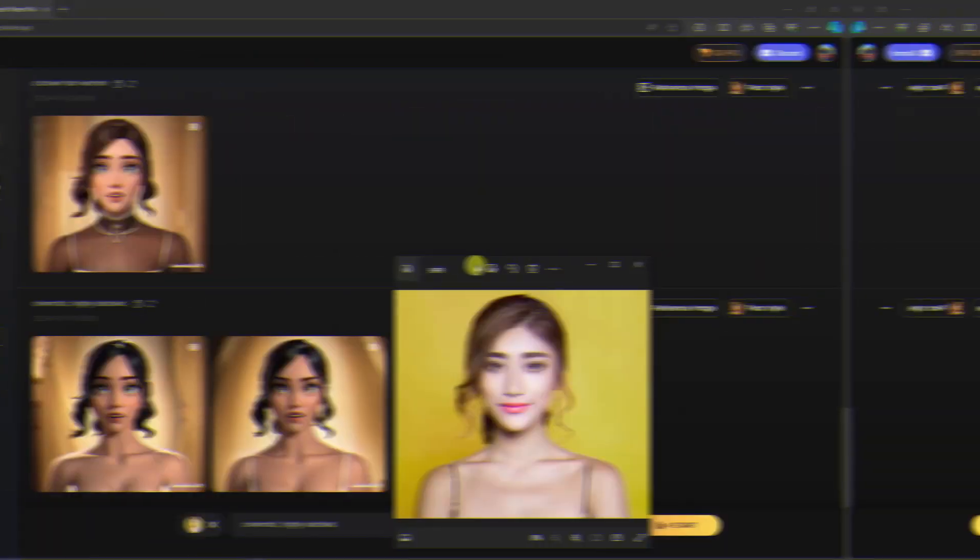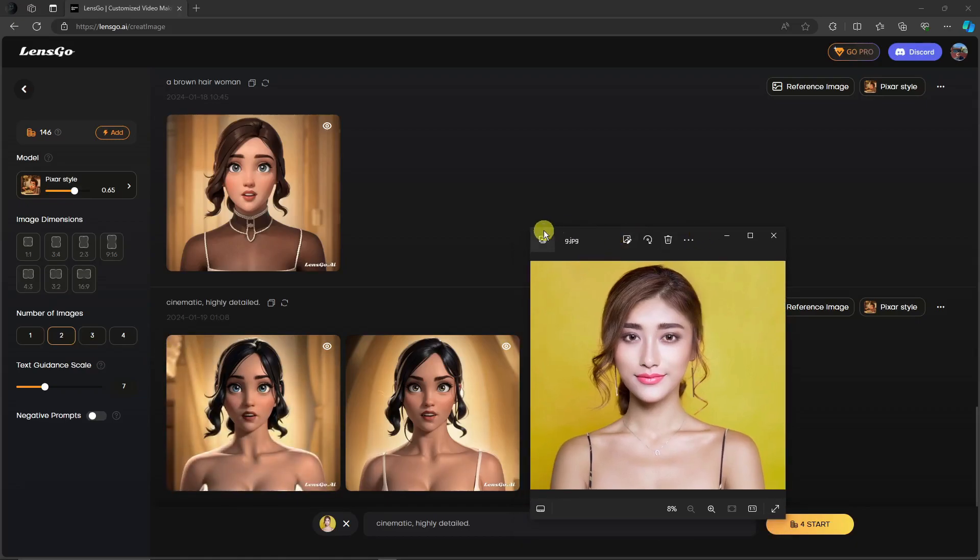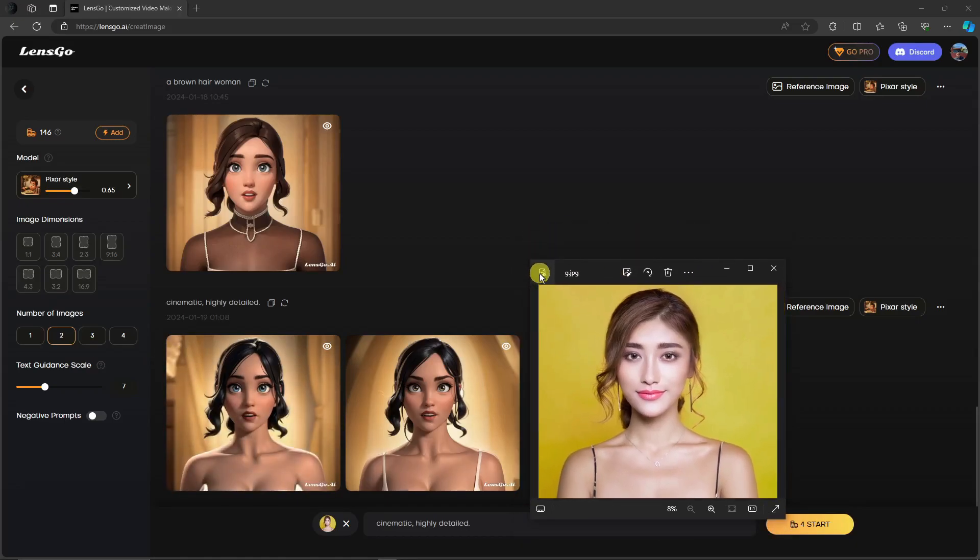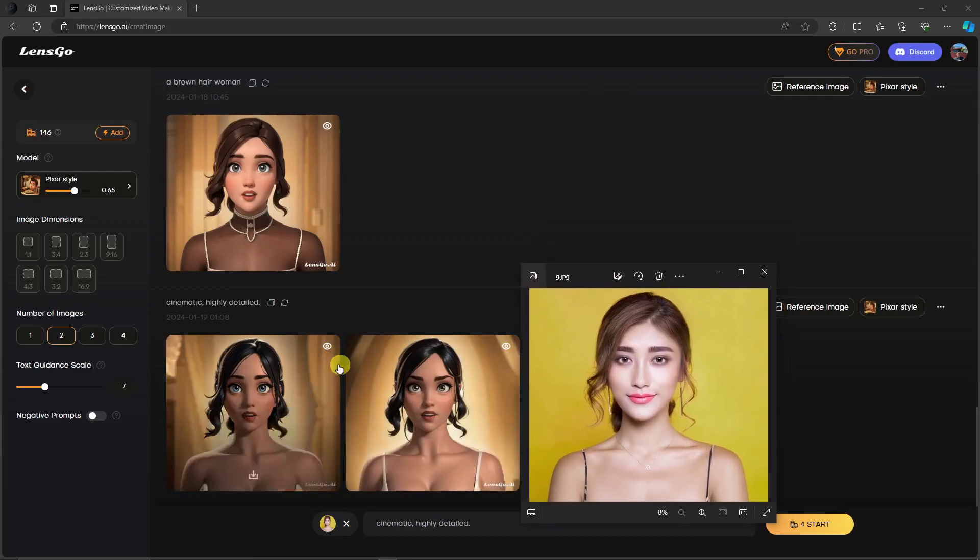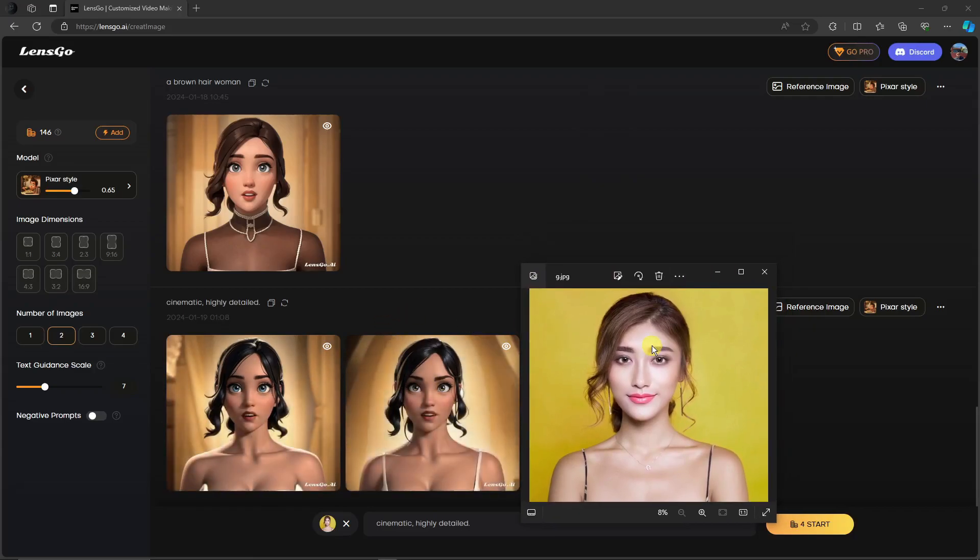Welcome back to the video. Right now, these are the results. We have two. I already opened the previous reference photo so you can see the difference. The two right here are the result. This is the reference photo. You can tell me right now if it's very good or not, because if you ask me, it's a very good Pixar style photo.